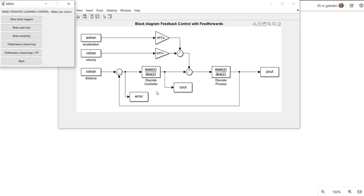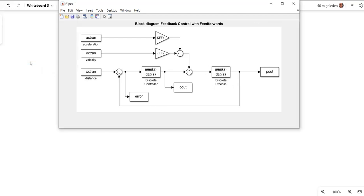We are going to control that system by a lead filter. Both the process and the controller are made discrete by using Tustin. I'm going to show you later on that we also are going to use two feed forwards, one for the acceleration and one for the velocity. First, I'm going to demonstrate that this is really a third-order process by looking at the Bode plot of that process.